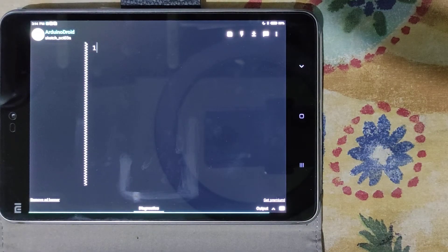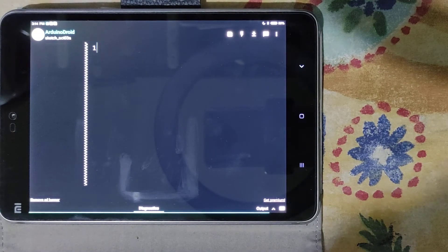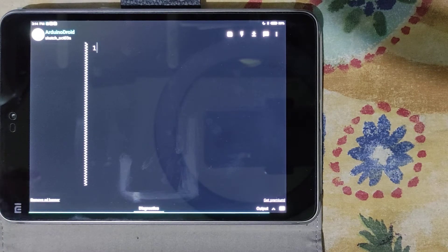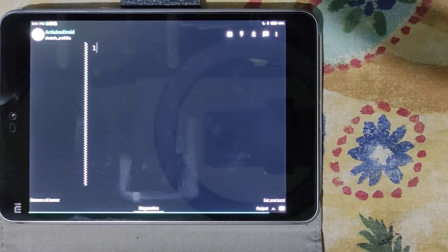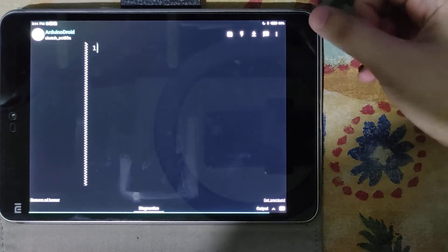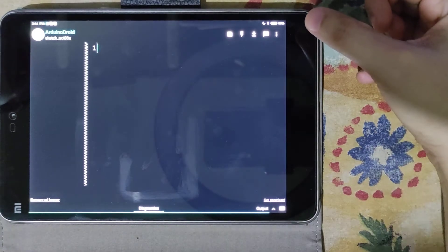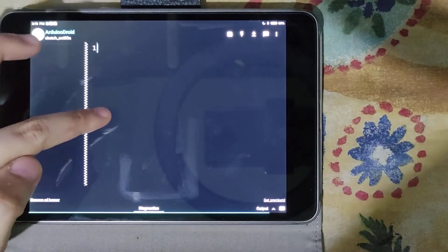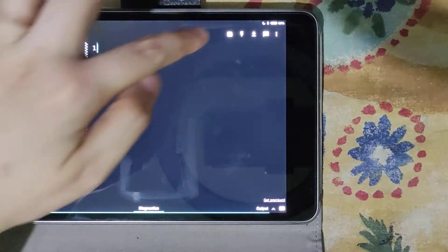This is our interface. One problem is that it's not very convenient to type using a touchscreen. If you have a Bluetooth keyboard it's much easier, but if you don't, you'll be typing just like typing a text message. This is the workspace of Arduino Droid.